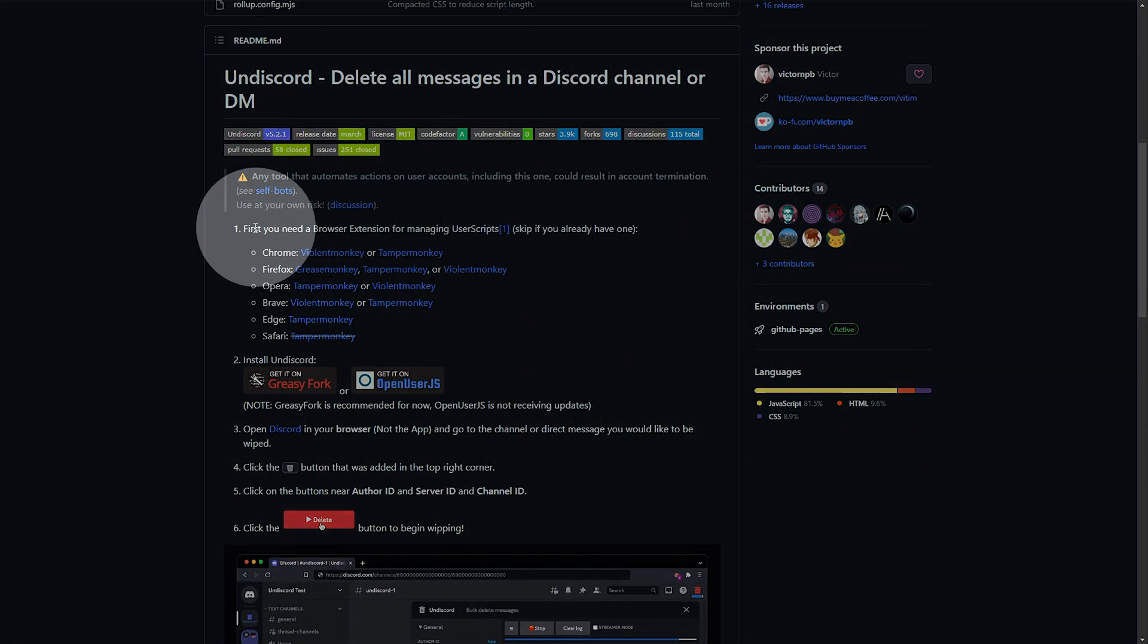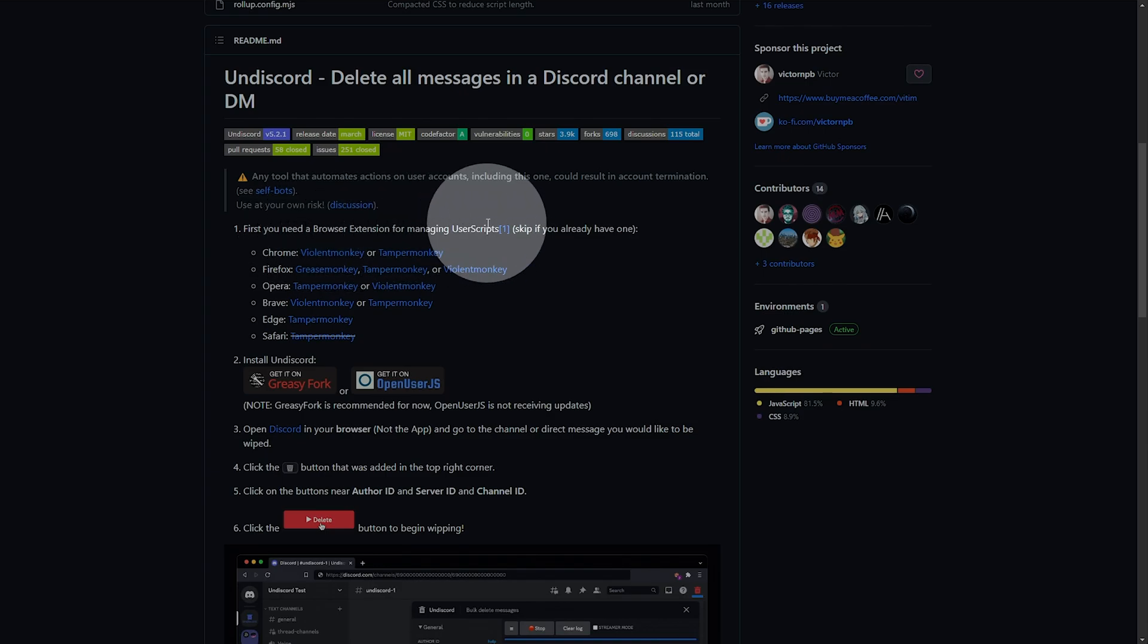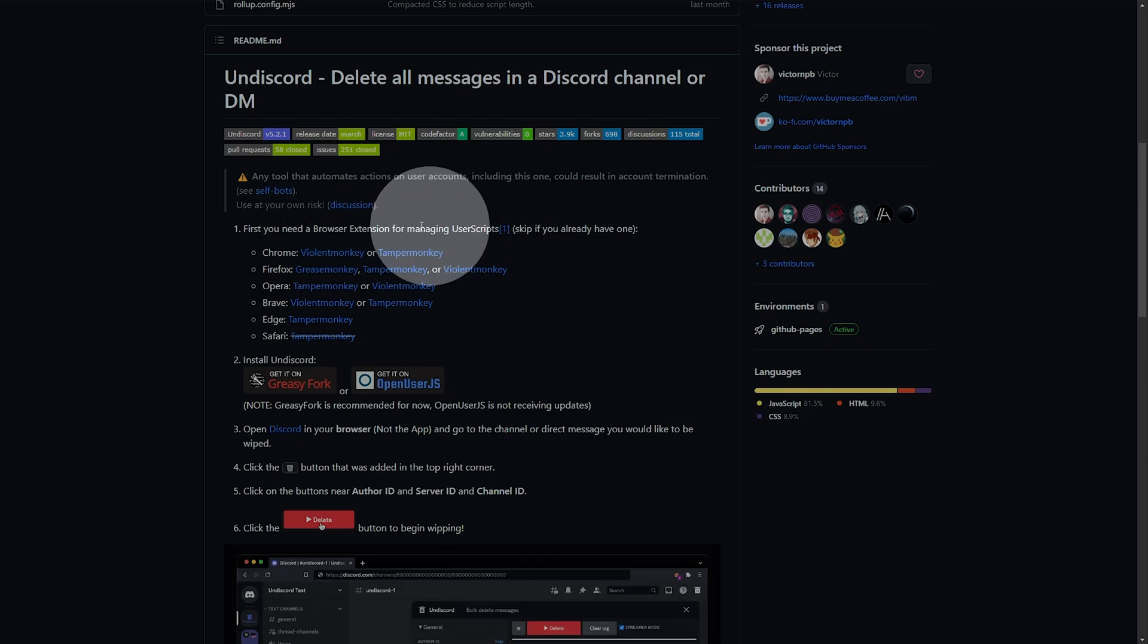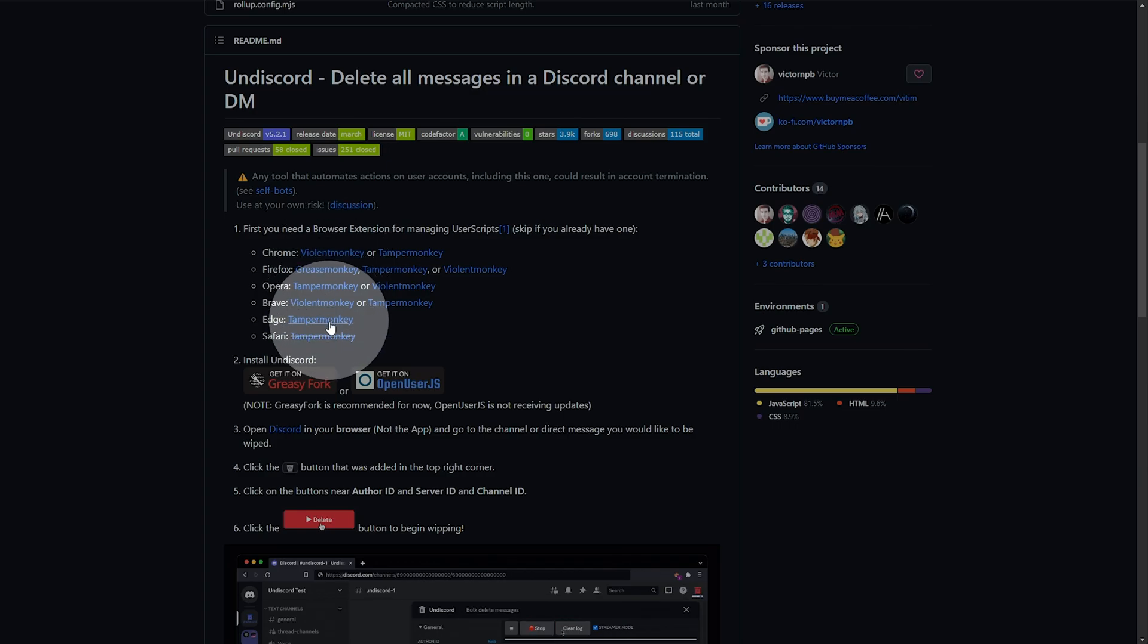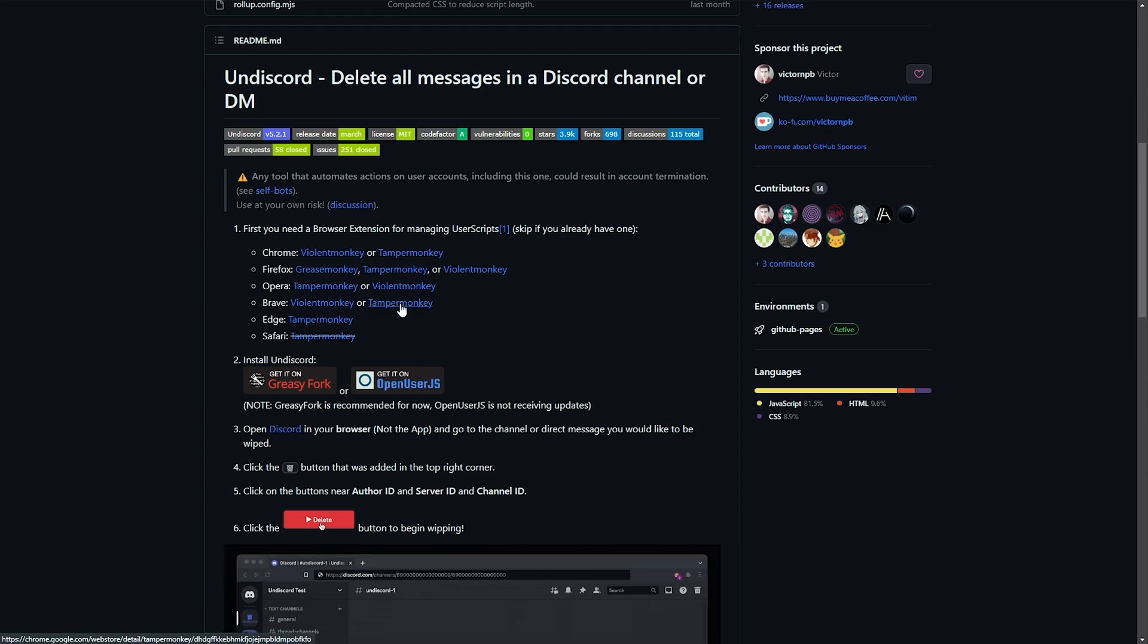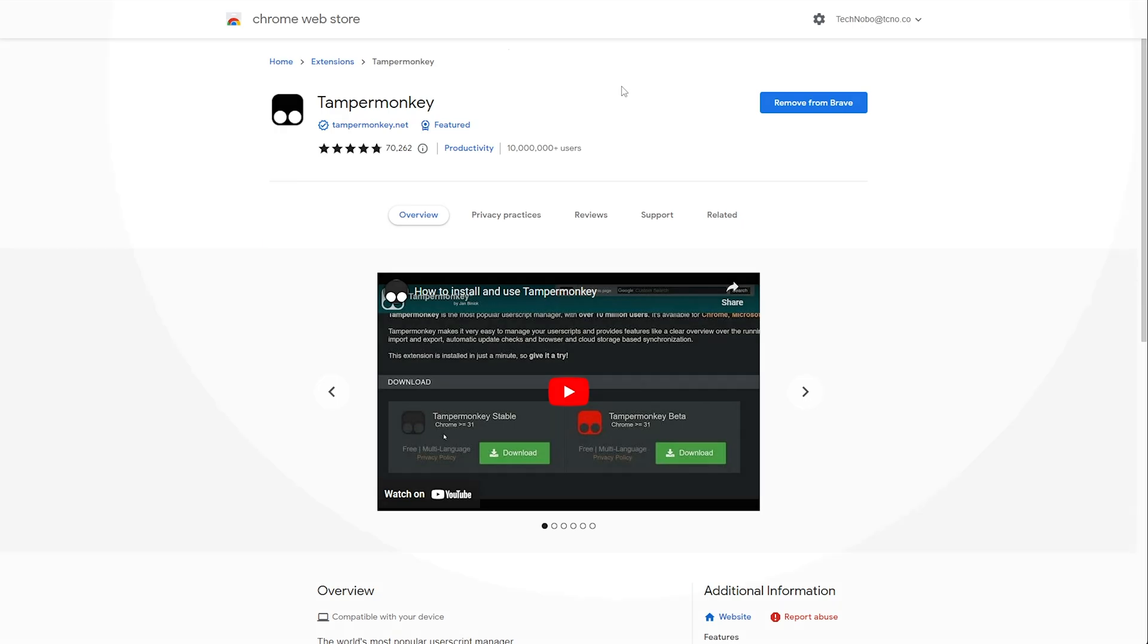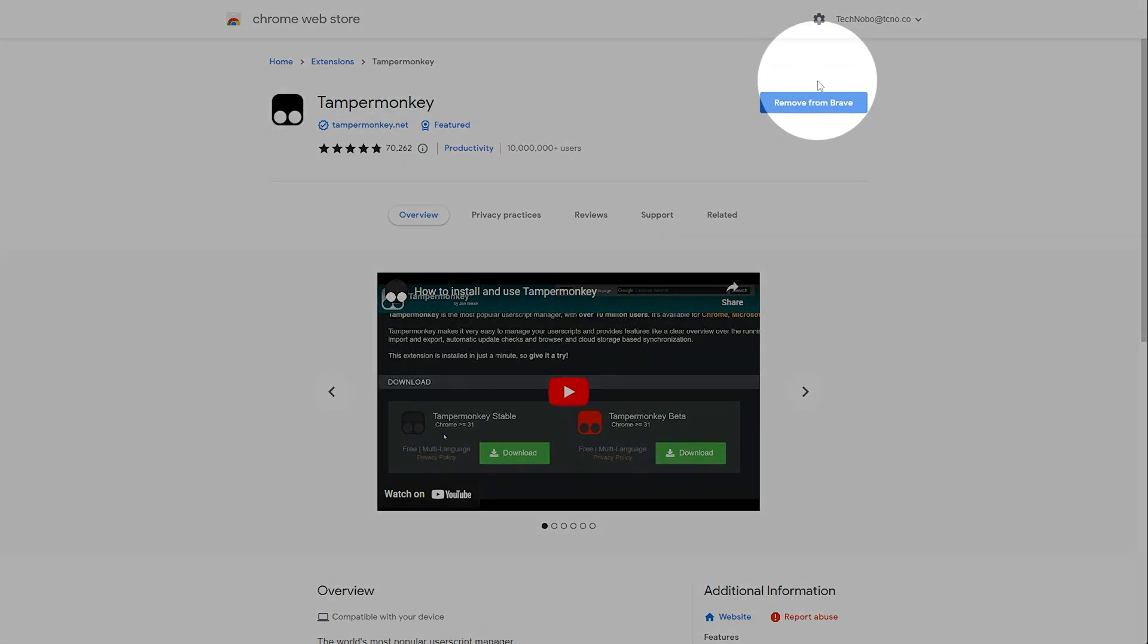All we need to do is first install a browser extension that allows us to install and use this user script. There's many different options here for Chrome or a Chromium based browser. I'd recommend using Tampermonkey. When we open this, you'll see that it takes us to the Chrome web store. All we need to do is click Add to Chrome or Add to Brave or whatever you're using.